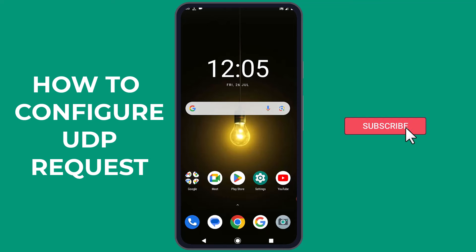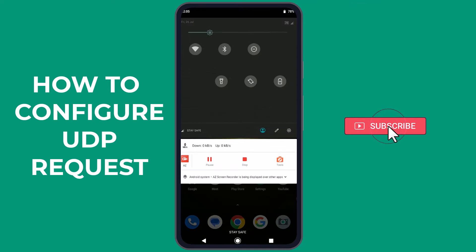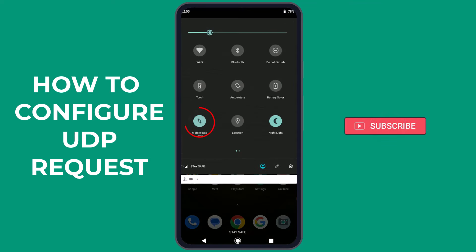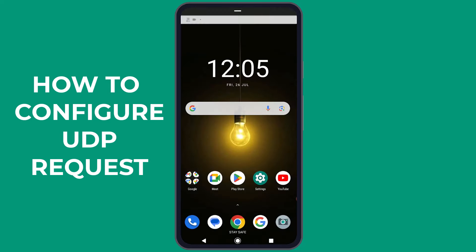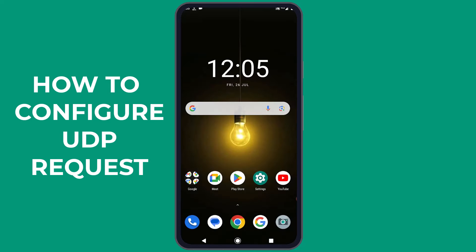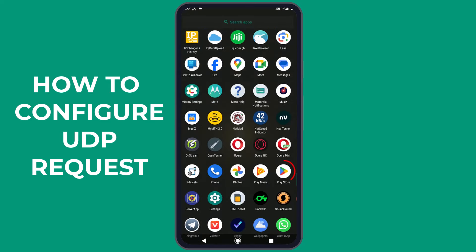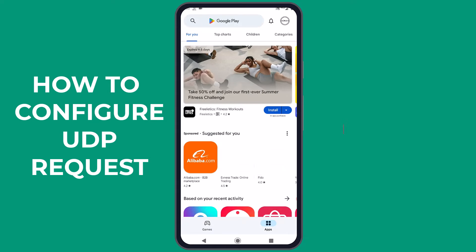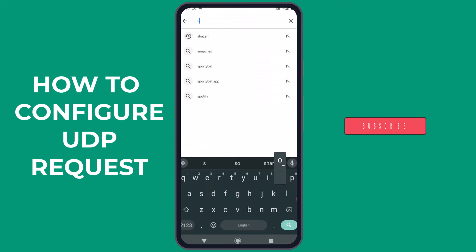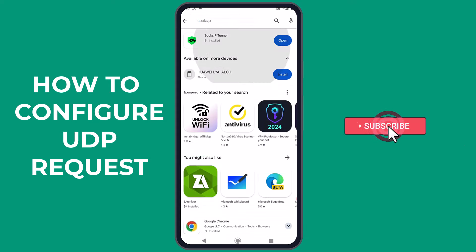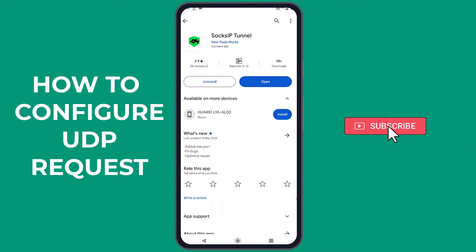Before we begin, it's important to ensure that your mobile data connection is enabled and that you have a data package allowing internet access. Next, head to the Play Store on your phone and install the SOX IP application. If you already have the application installed, check for any updates. If there's an update available, it's important to install it before following the tutorial.